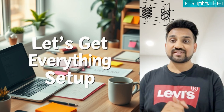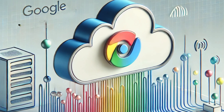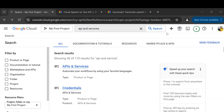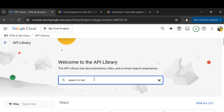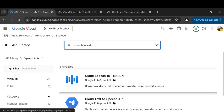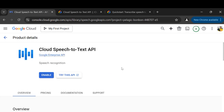Alright, let's get everything set up for this tutorial. We'll use Google Speech to Text — follow along with me. First, head over to your Google account; if you don't have one, you'll need to create one — it's free and easy. Once you're logged in, look for the API and Services section, click on Library, and search for Speech to Text API. Enable it — this lets us use the service in our project.